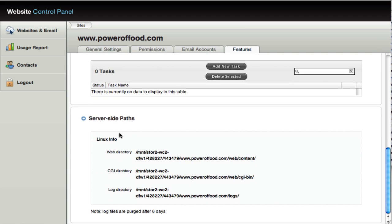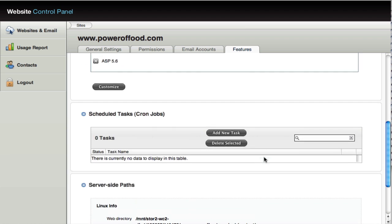And then your paths. Now, depending on the applications you're setting up or the content management system you might be setting up, you may need access to this information. This is your full server side paths that will give access to the directories that you need and run your website.